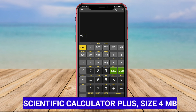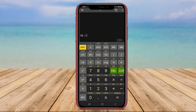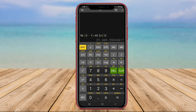Scientific Calculator Plus is a versatile and feature-rich scientific calculator app designed for Android users. This app offers a clean and intuitive interface with a wide array of functions for various mathematical calculations. Scientific Calculator Plus includes standard arithmetic operations and trigonometric functions,